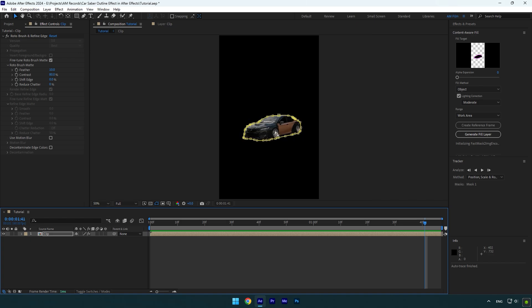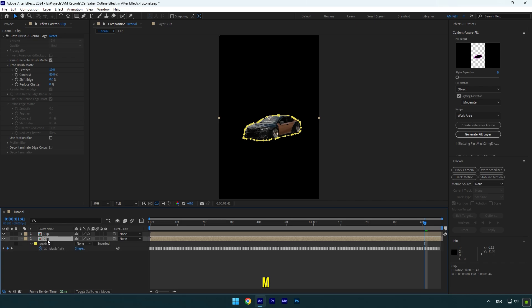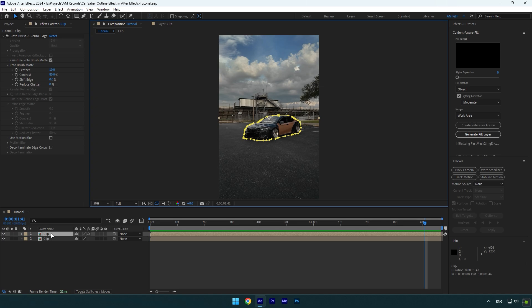Once we have done masking, make sure to duplicate your video. Select the bottom clip, then press M on your keyboard and delete the mask. Then delete the roto brush as well. Now select the top layer, the one with the mask, and we can begin adding a saber and animating it.